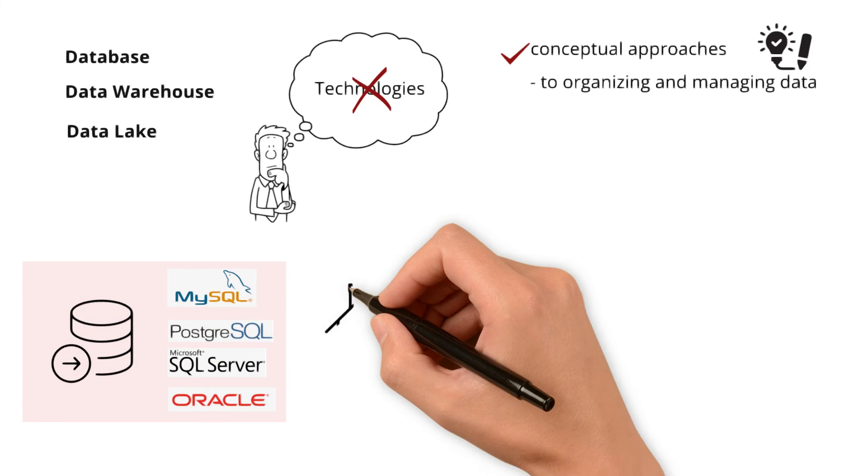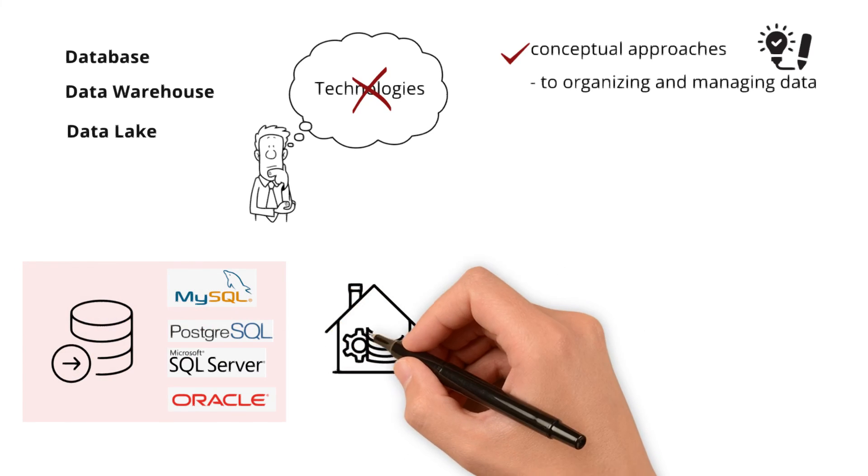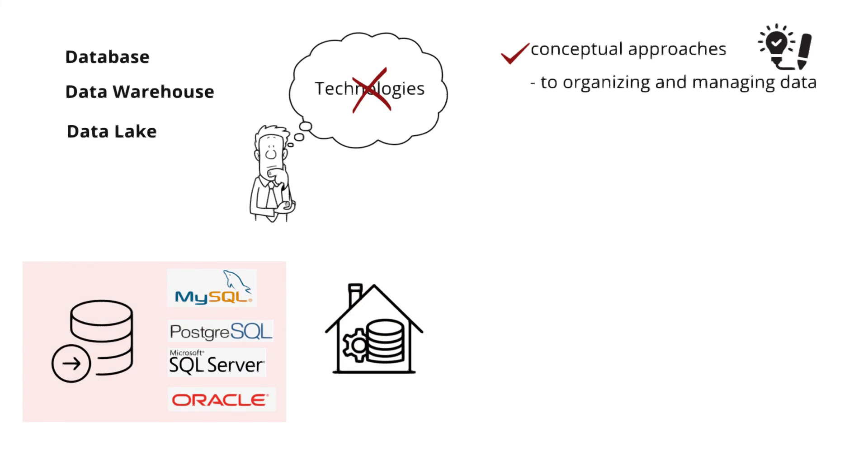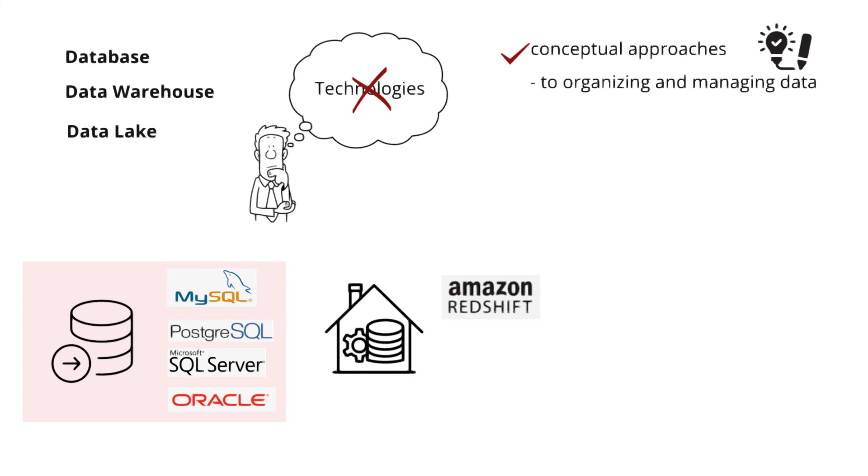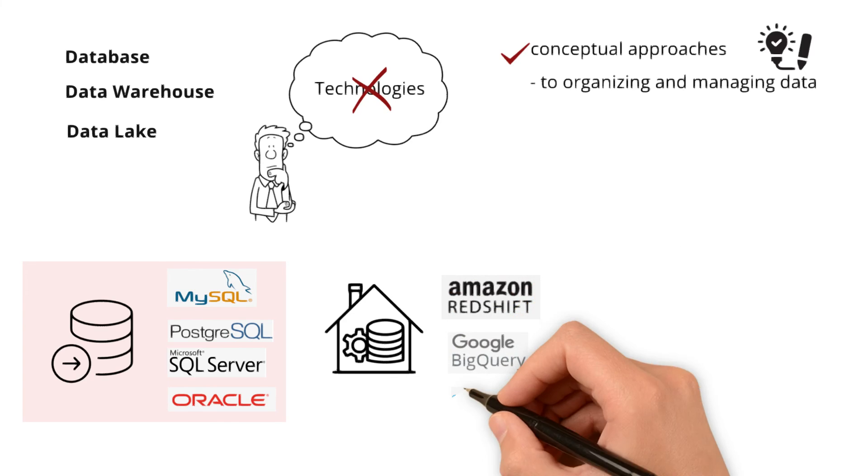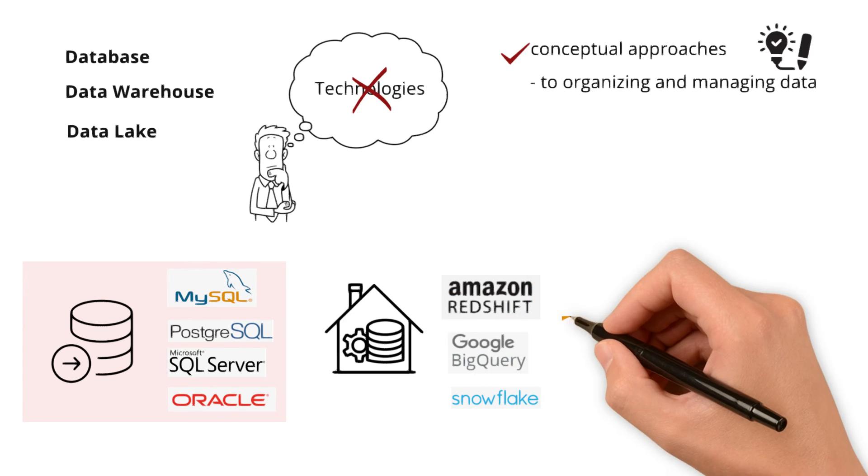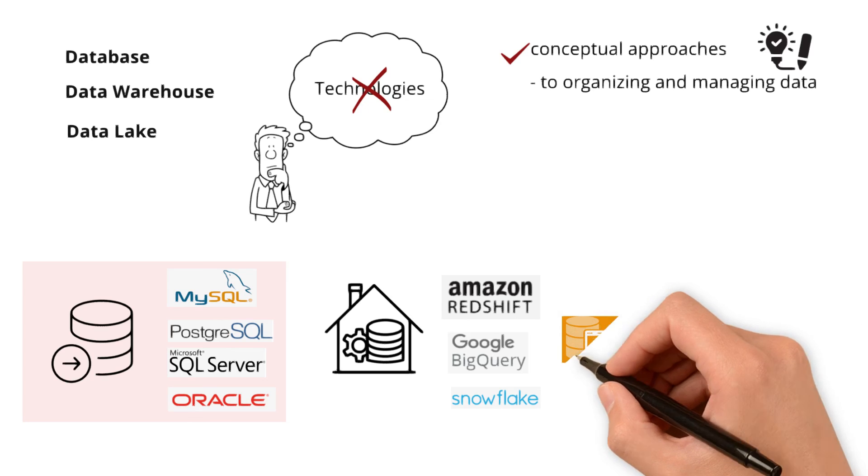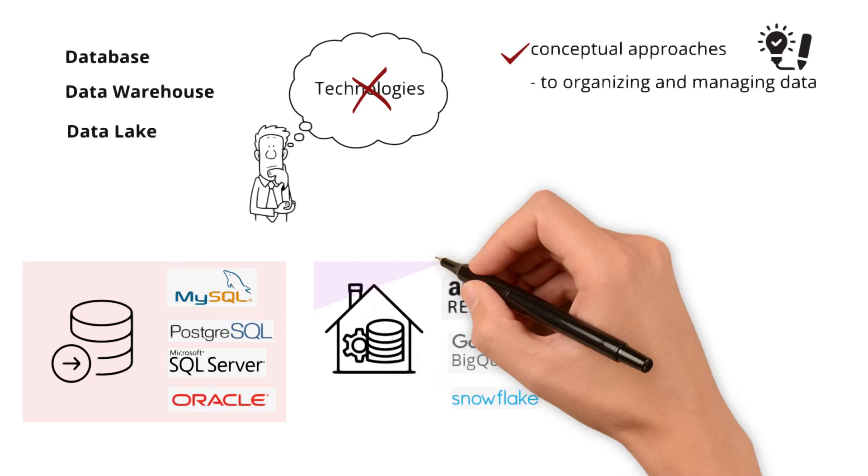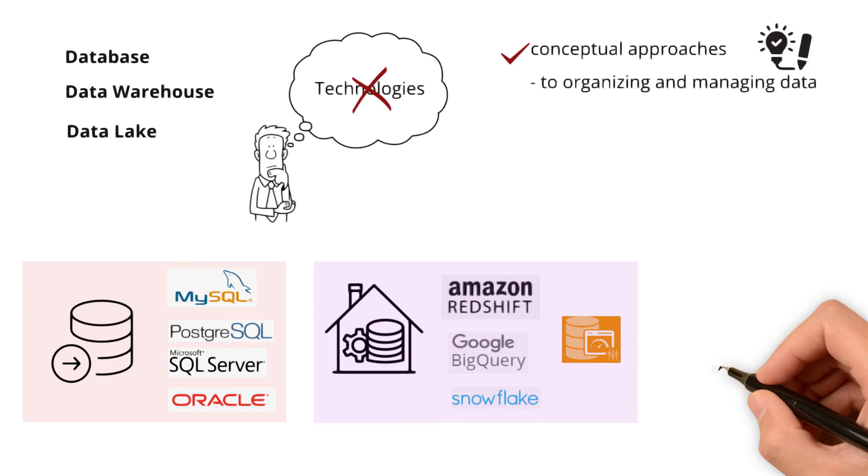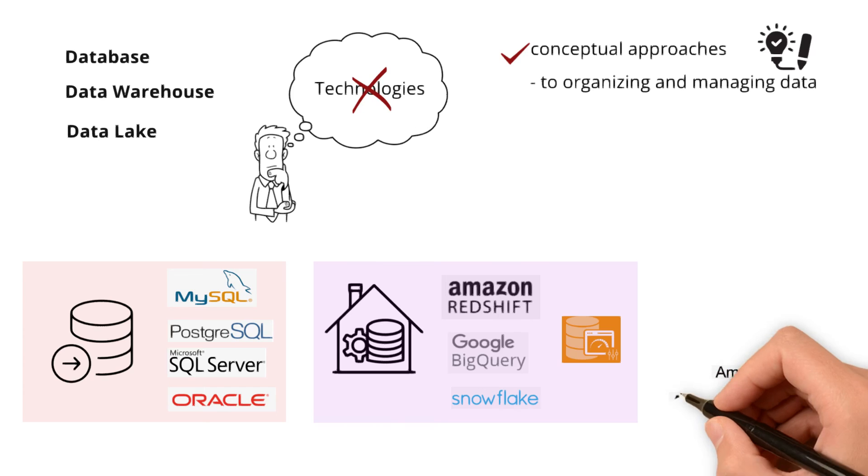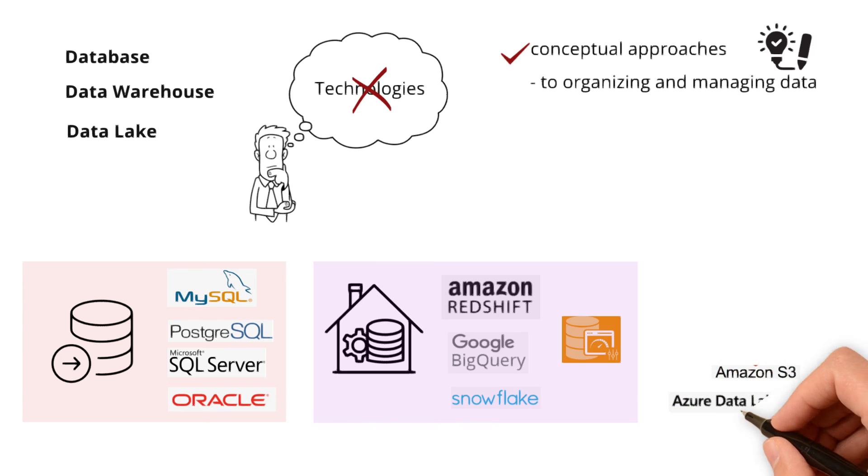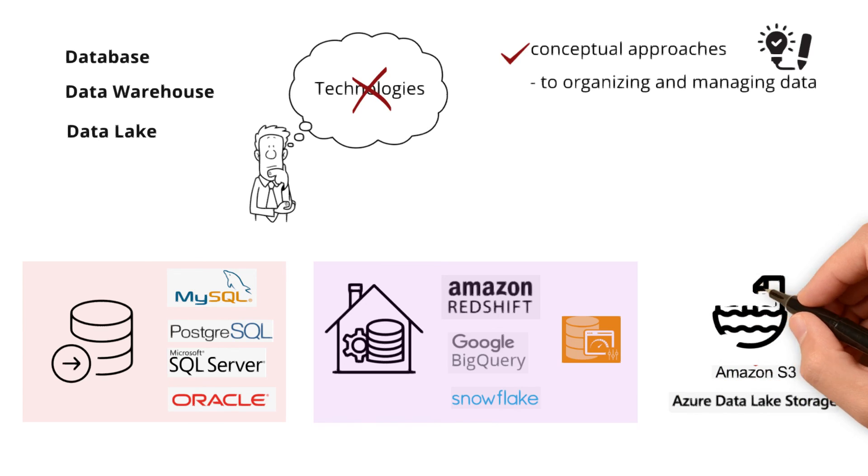And to implement data warehouses, technologies such as Amazon Redshift, Google BigQuery, Snowflake, or traditional RDBMS with additional optimizations for analytics can be used. Technologies such as Amazon S3 or Azure Data Lake Storage are commonly used to implement data lakes.